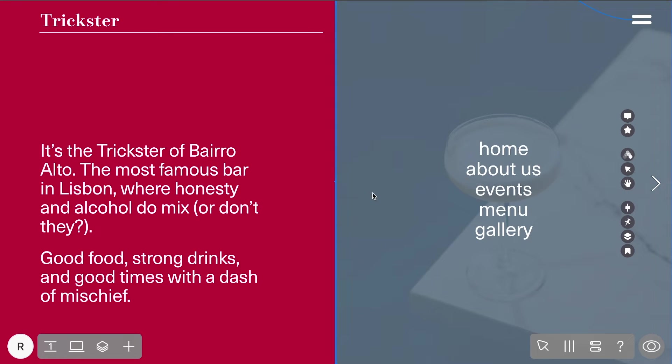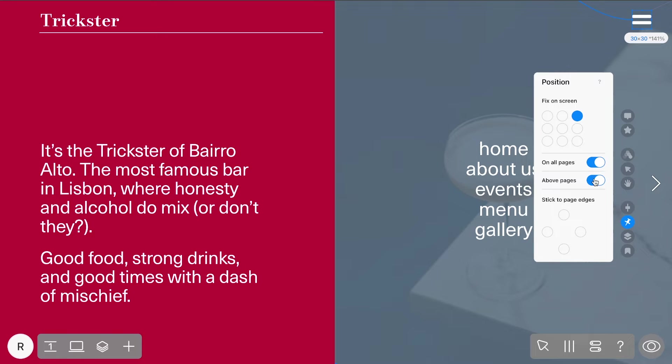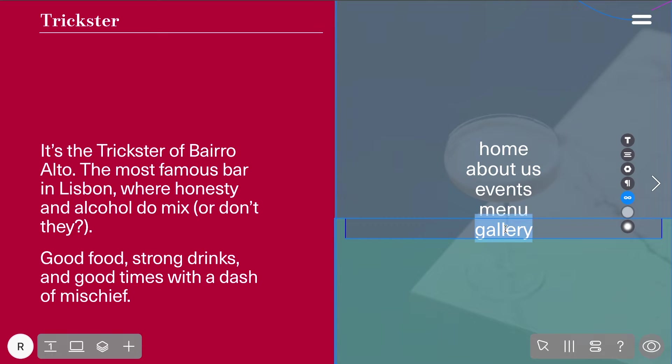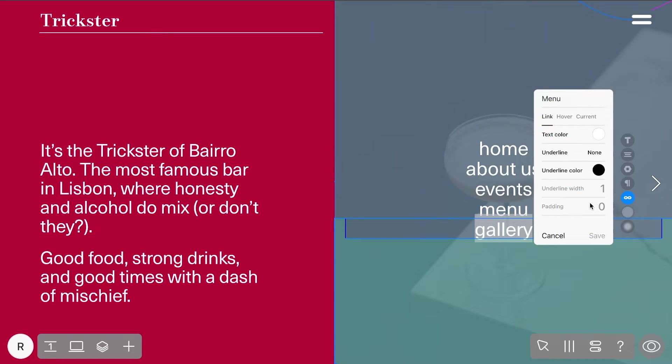For a seamless experience across your site, consider setting the Hotspot widget to appear On All Pages and Above Pages, so your menu is always accessible. Note that when the On All Pages toggle is enabled, a new Current tab appears in the link style settings. This allows you to customize the appearance of the link when you're on the page it leads to.